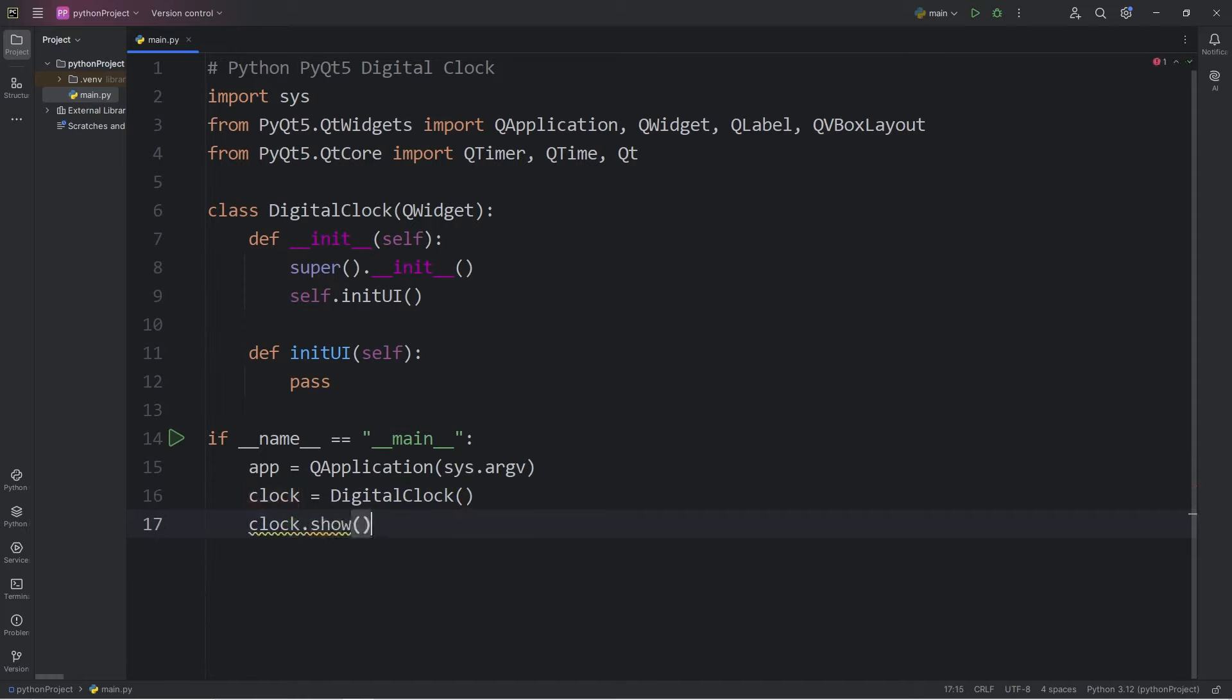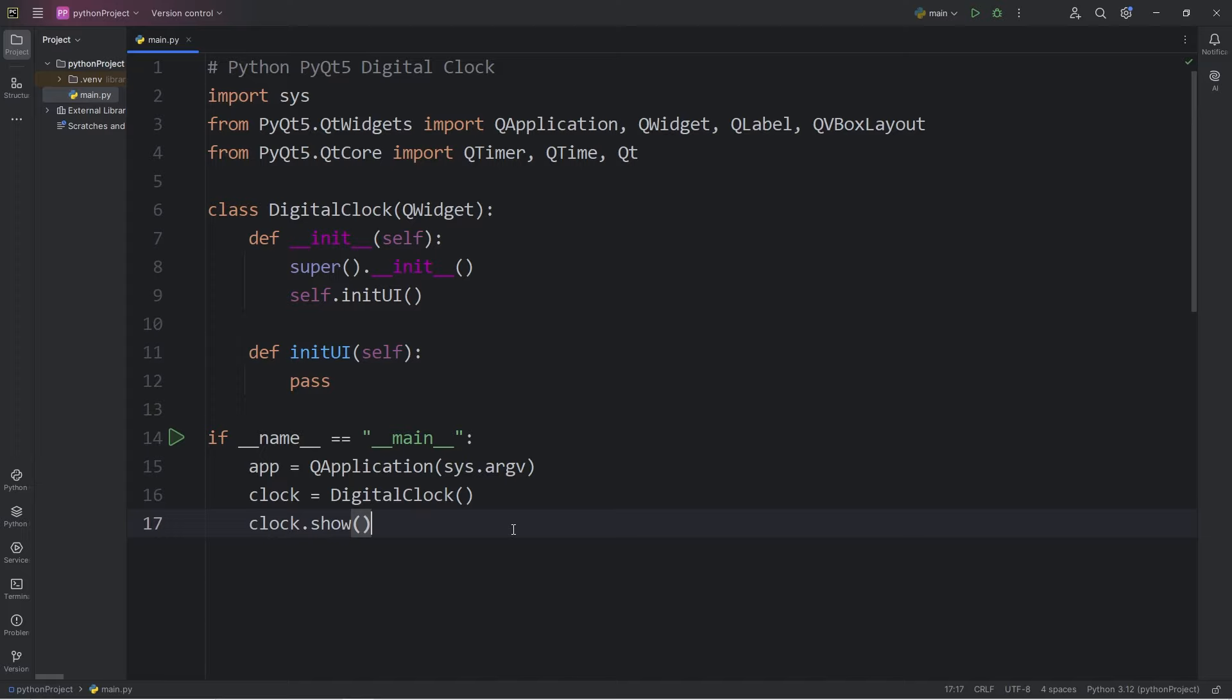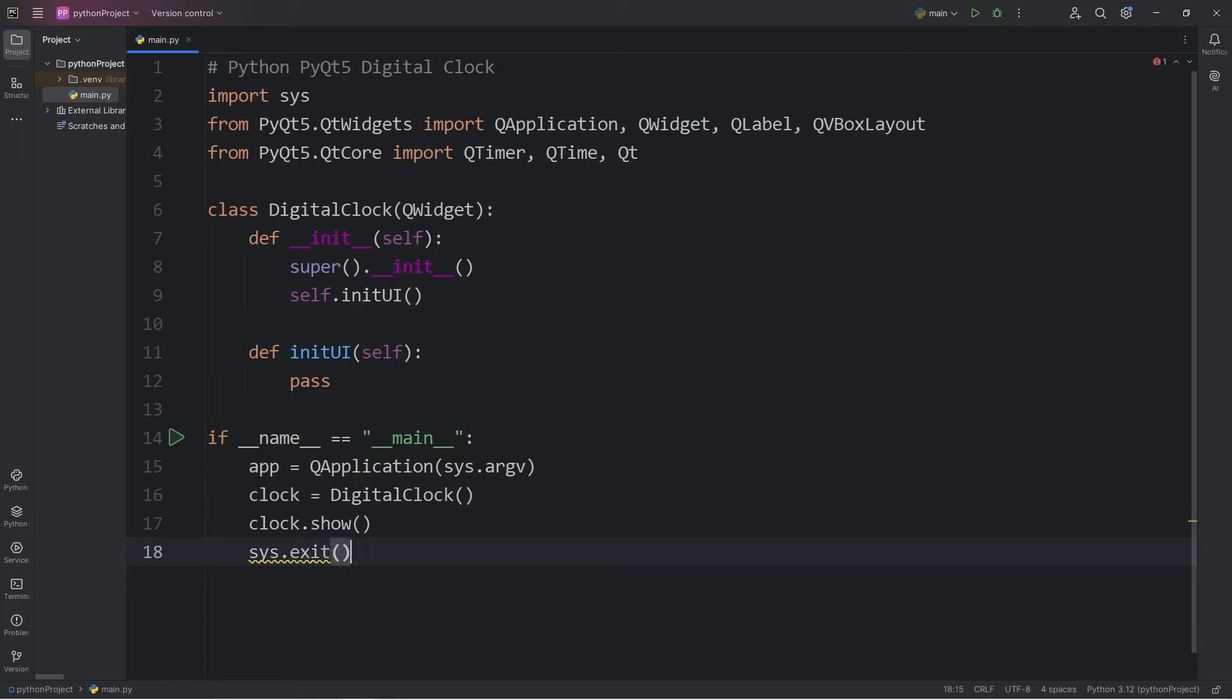Now, it's only going to appear for a brief second. Just momentarily. To ensure a clean and proper exit of our application, we need to call the following method. Access our module of sys. Call the exit method.